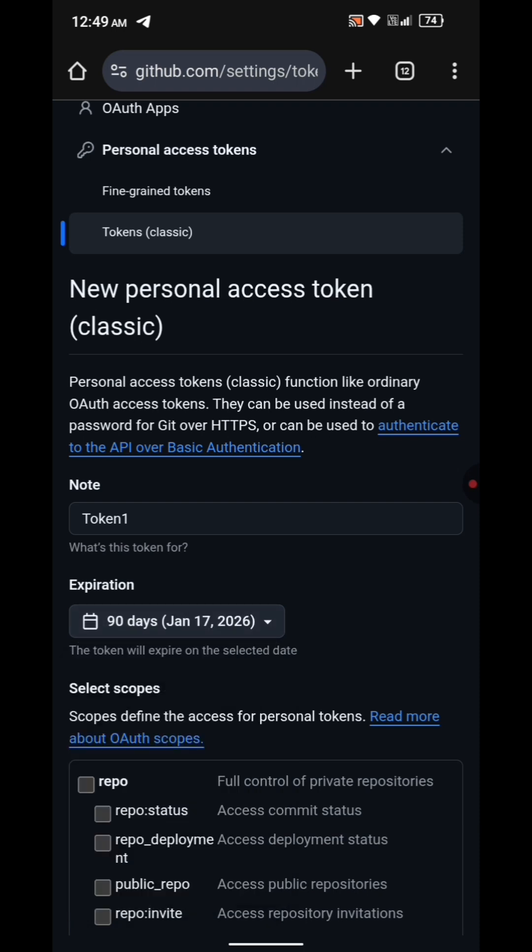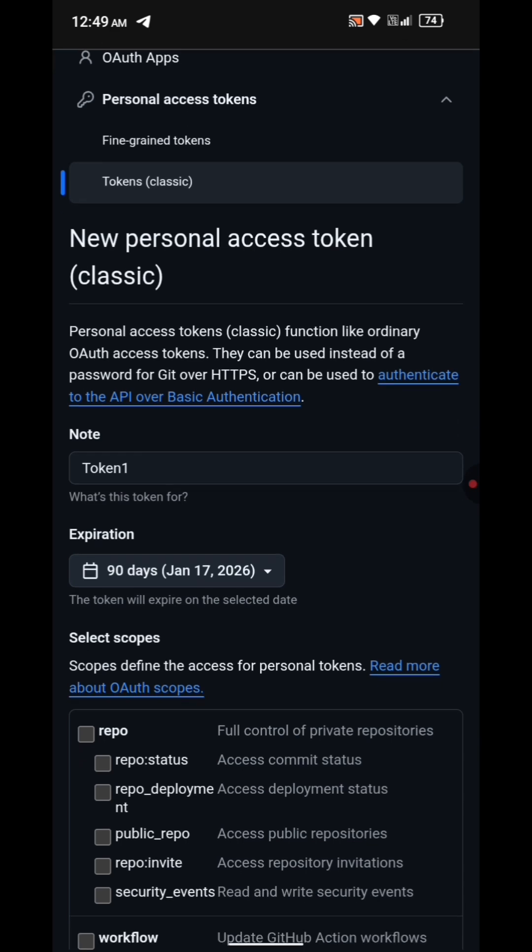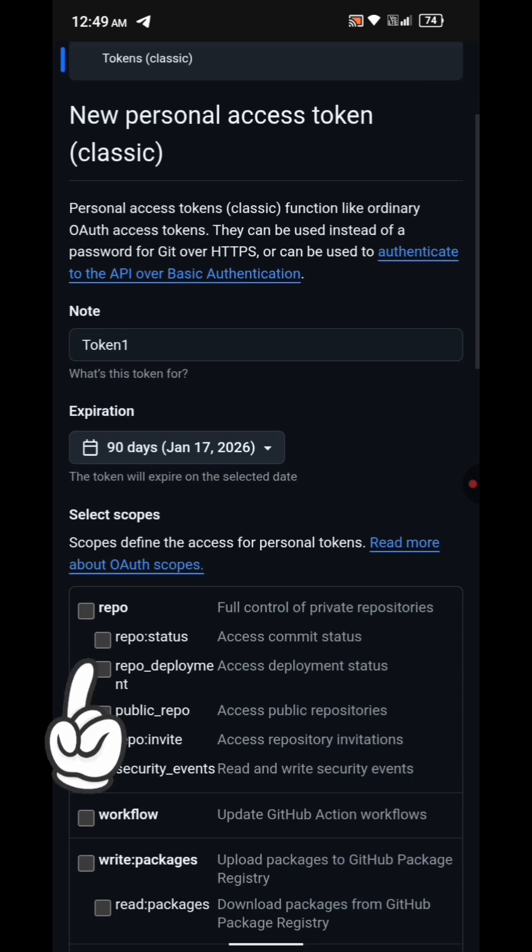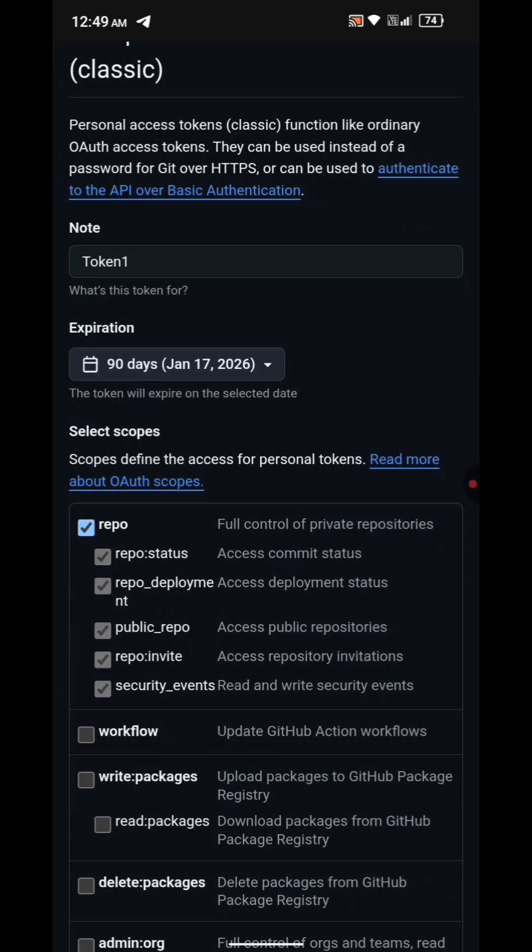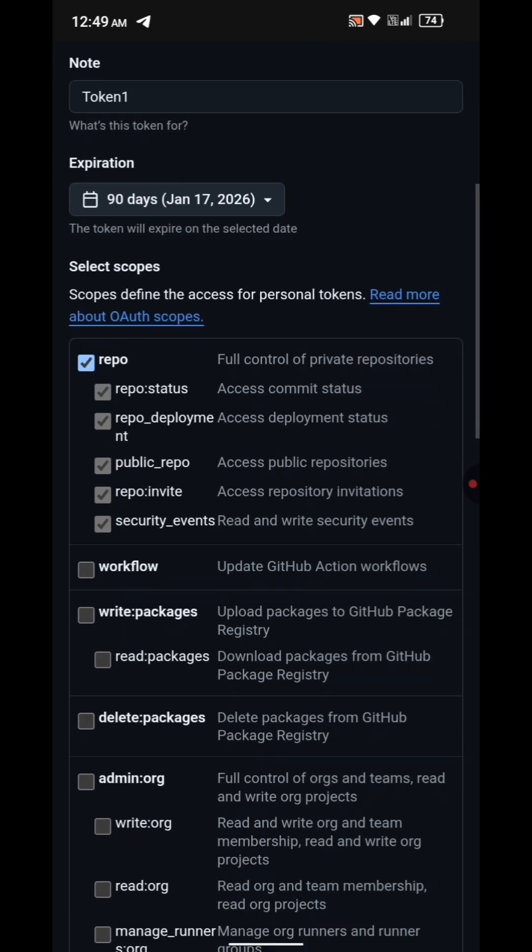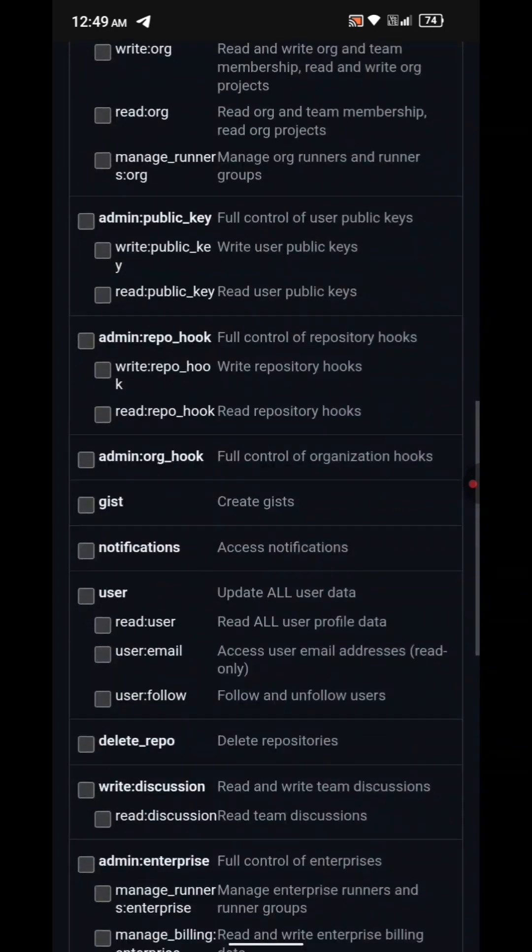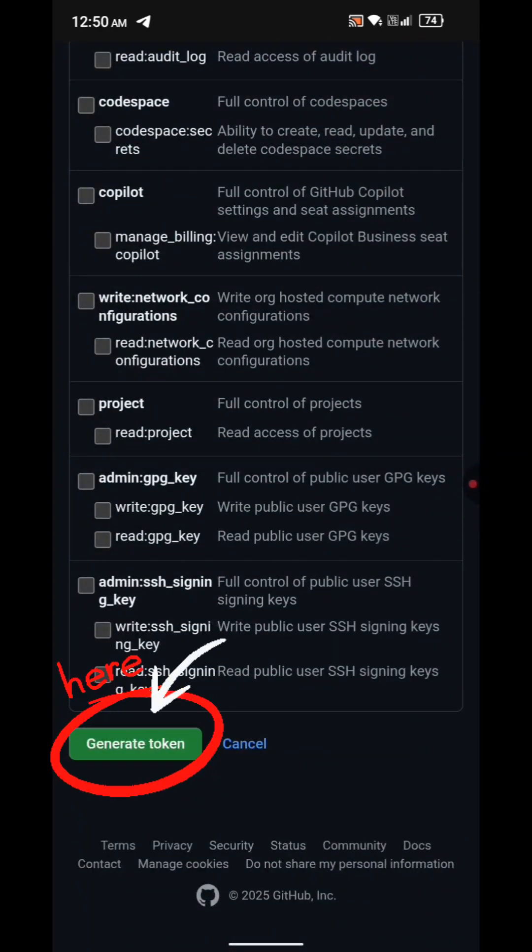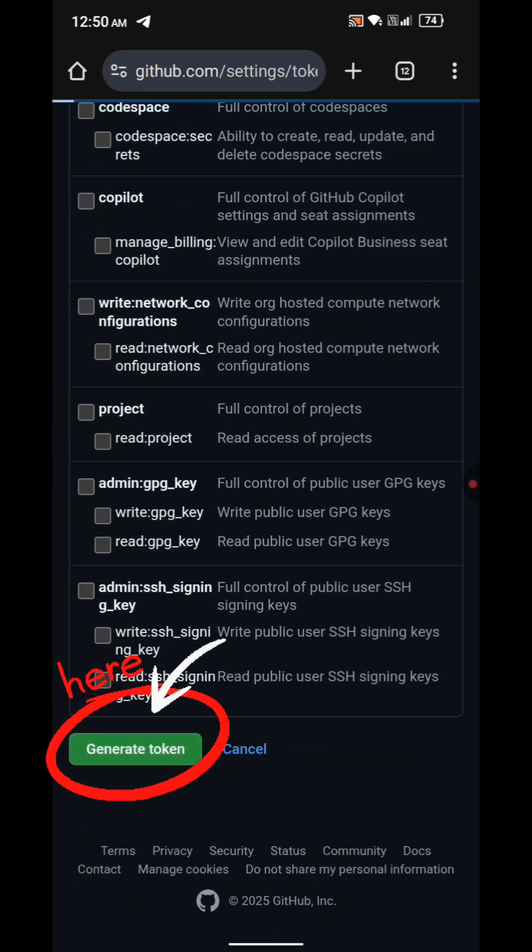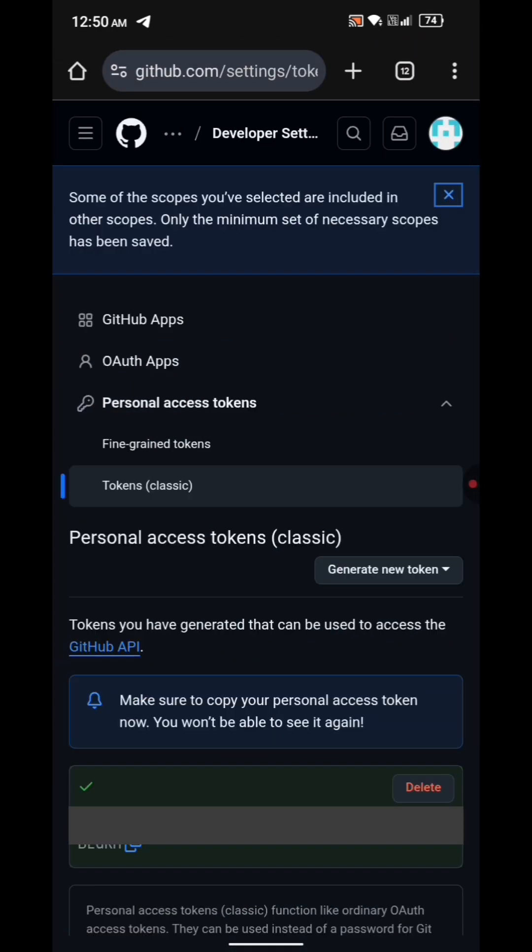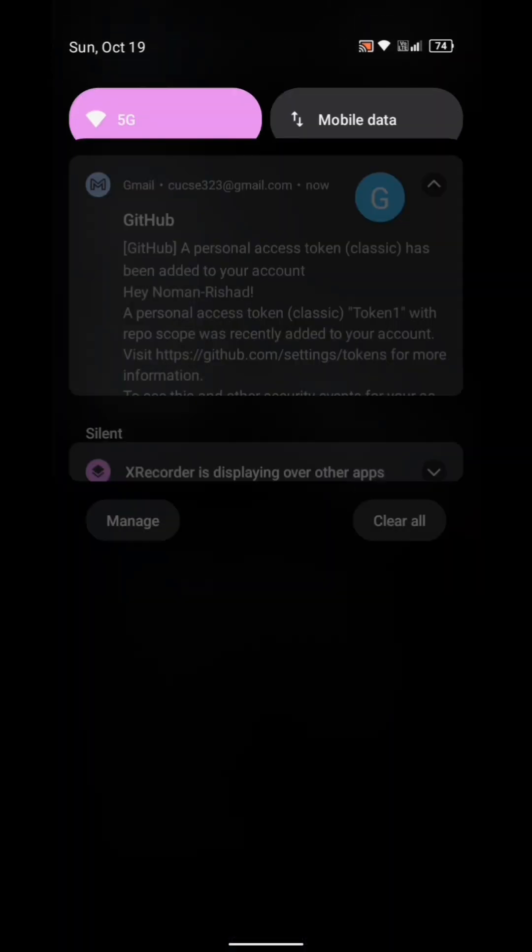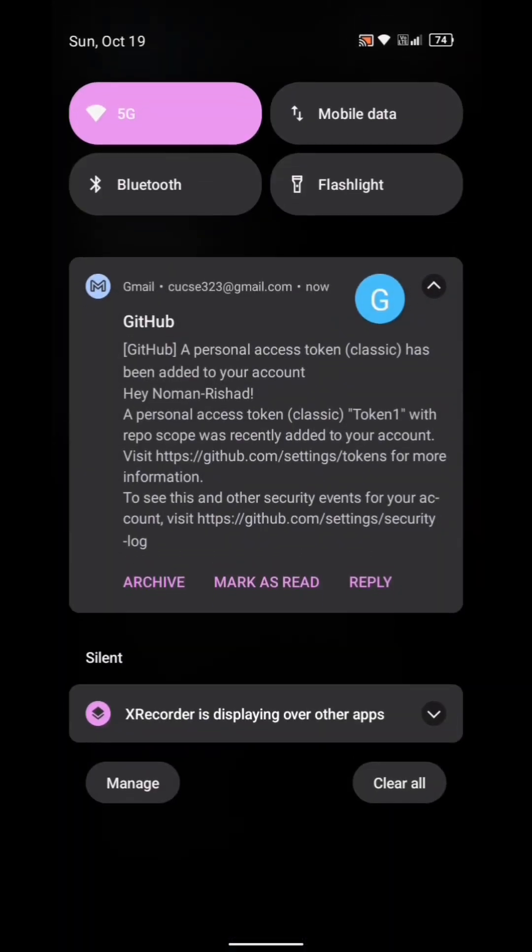Then under Scopes, select Repo. Scroll down and click Generate Token. GitHub will now create your personal access token. You will also receive a confirmation email from GitHub.